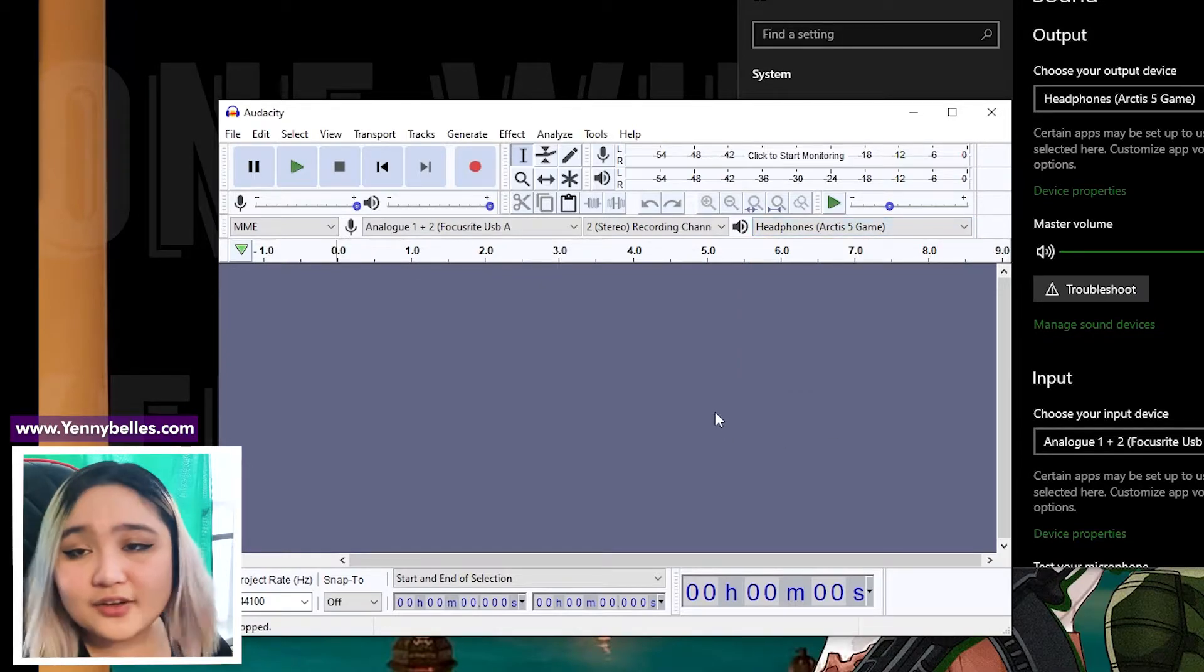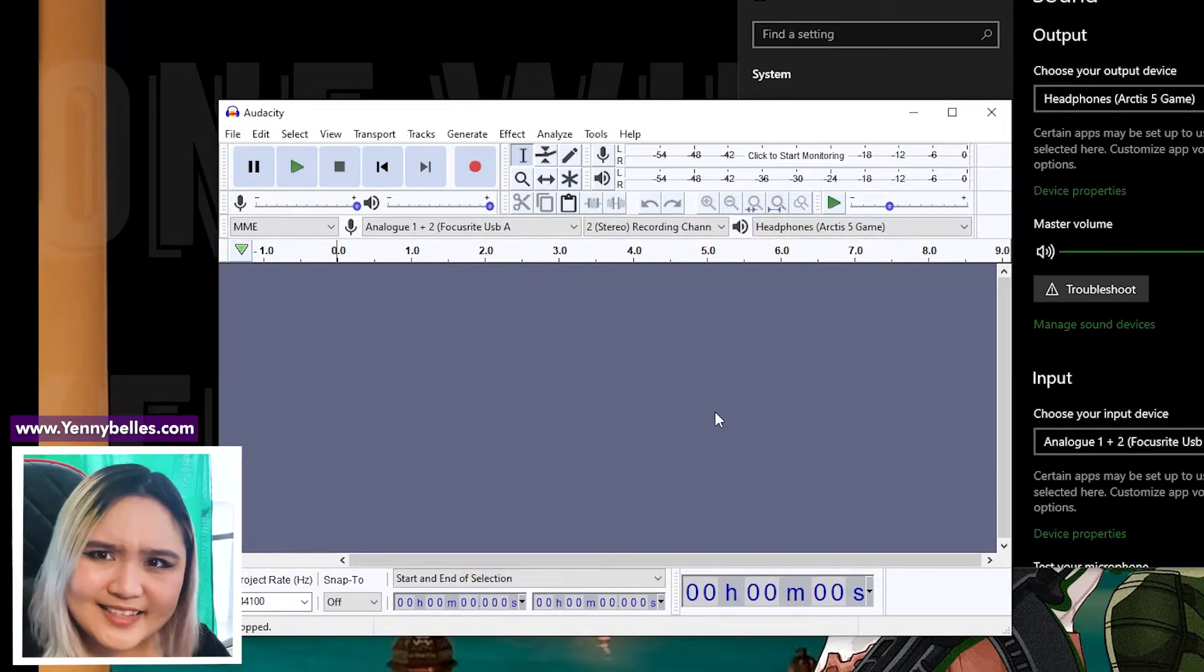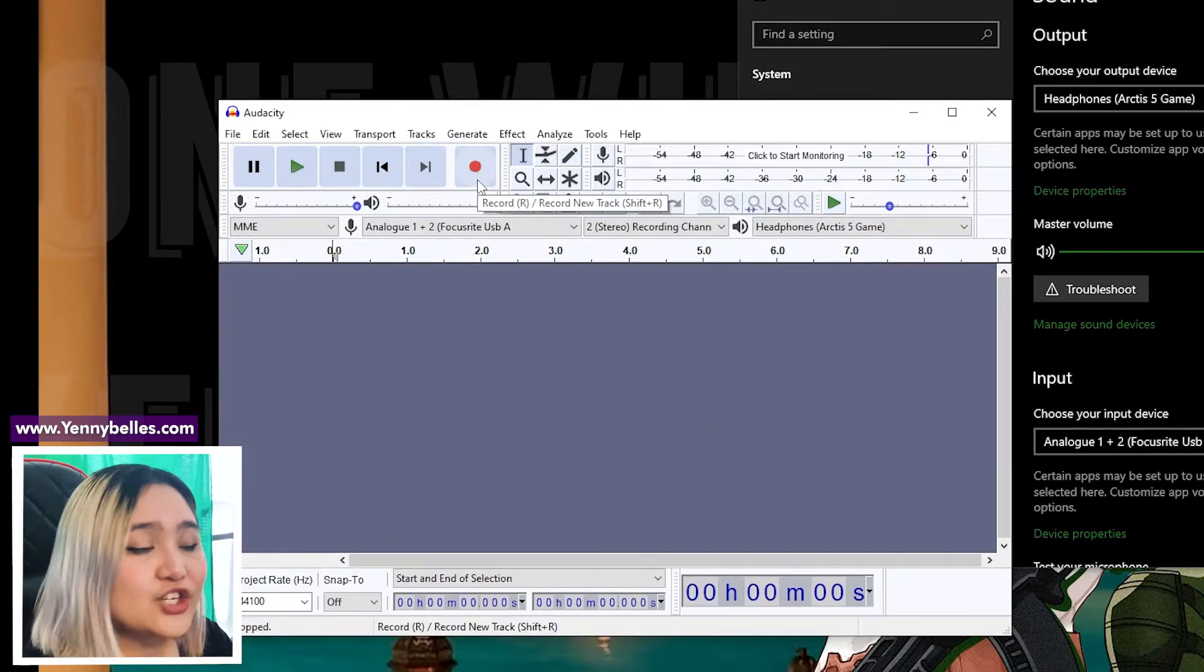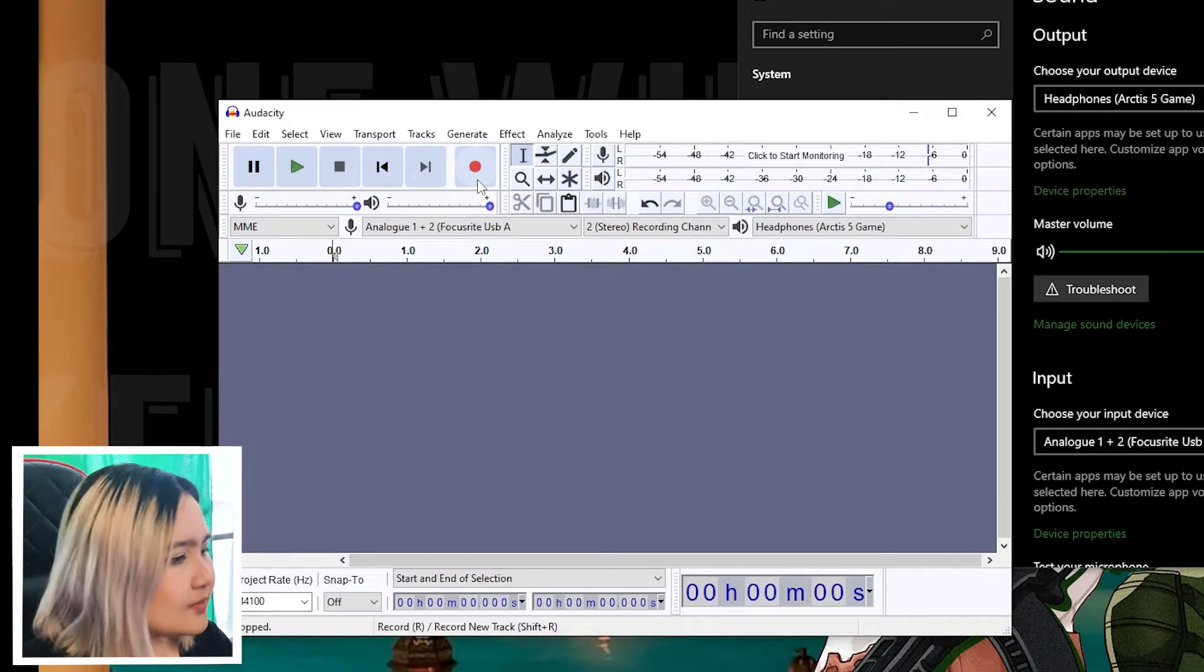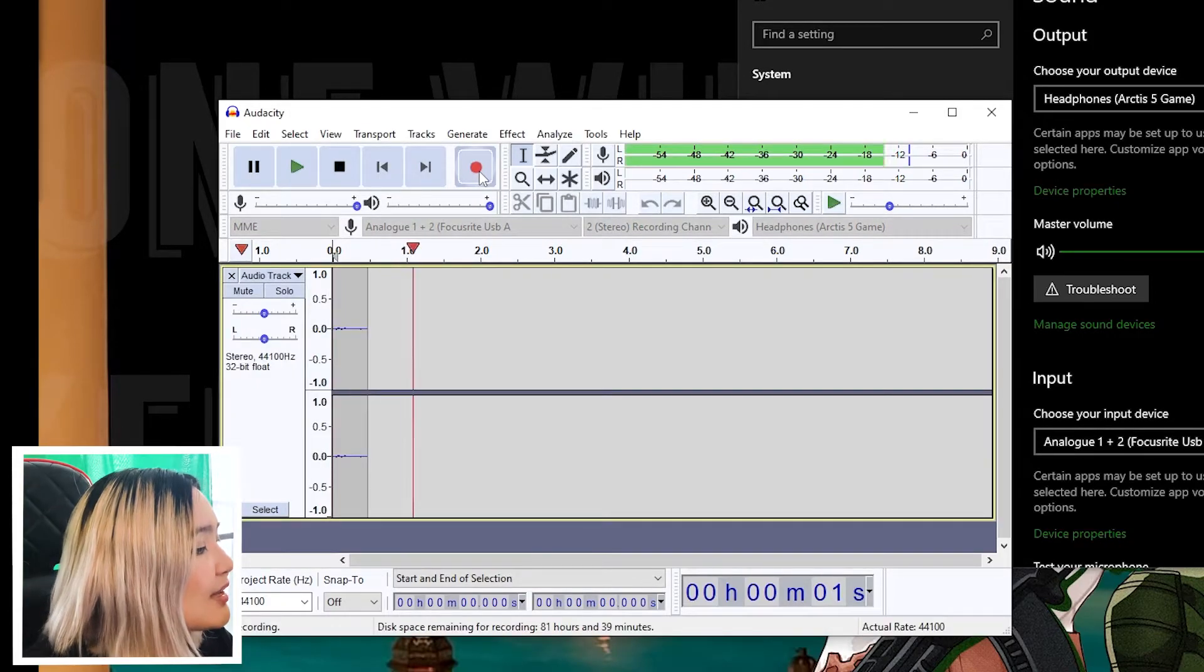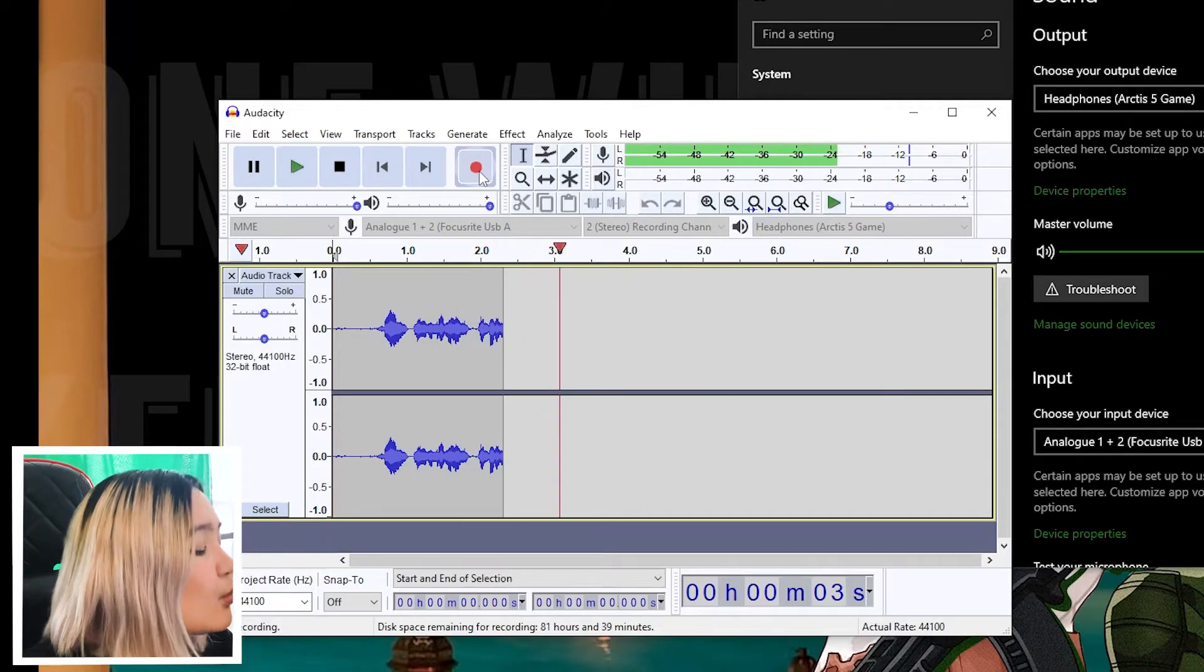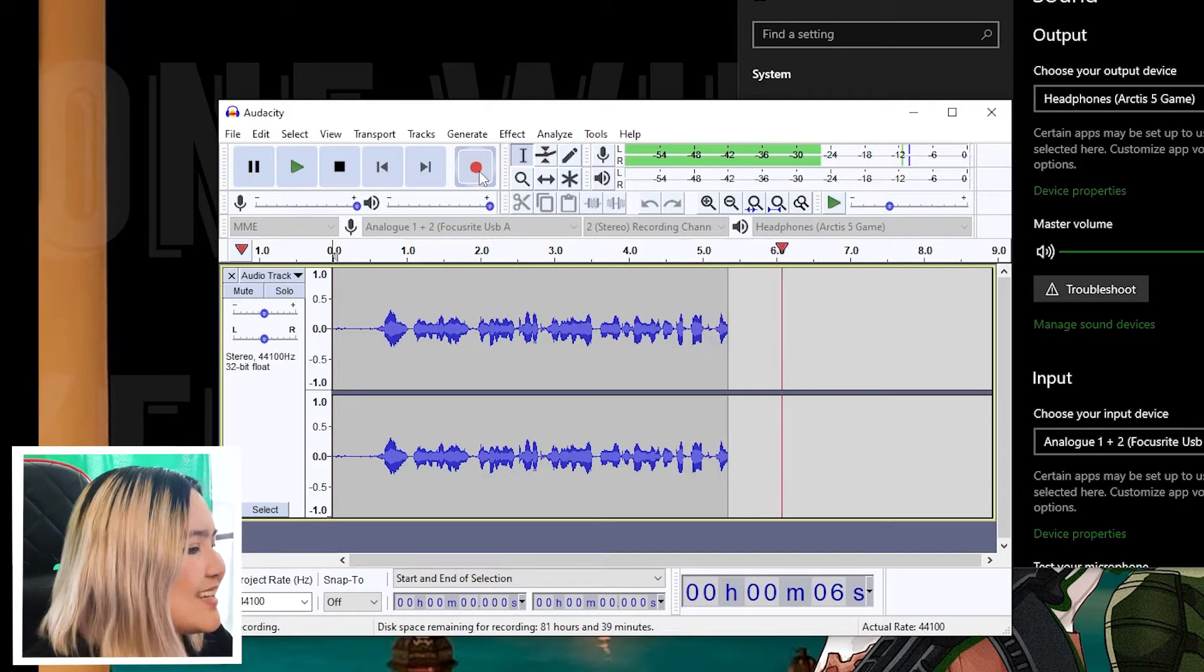And there you have it, you have successfully connected your microphone. Let's test it, shall we? When I click on the red button, it should start recording using the microphone that I have chosen. Hi, my name is Yen and this is a test whether or not my microphone has been picked up by Audacity.